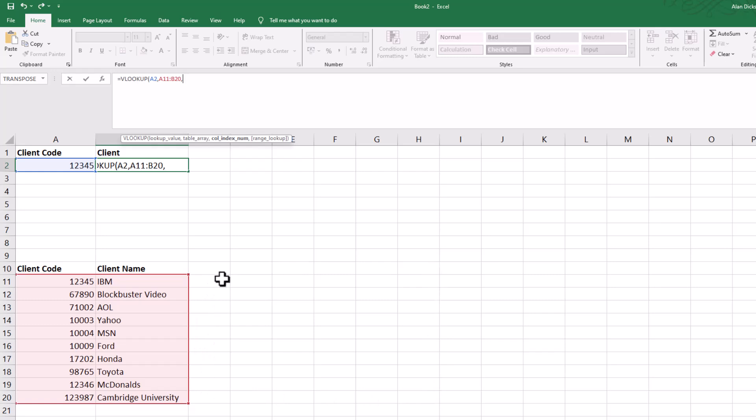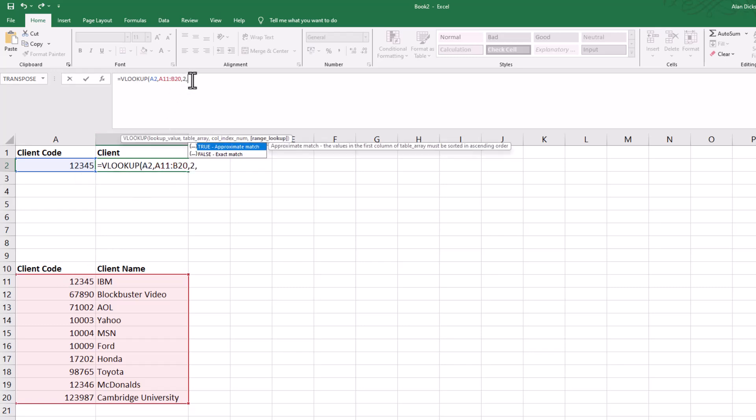If this same data was located over here, it would still be the second column that I want to take it from. That's important to note—I'll show you that very shortly. But it's column two. Press comma, and then the answer has to be true or false.